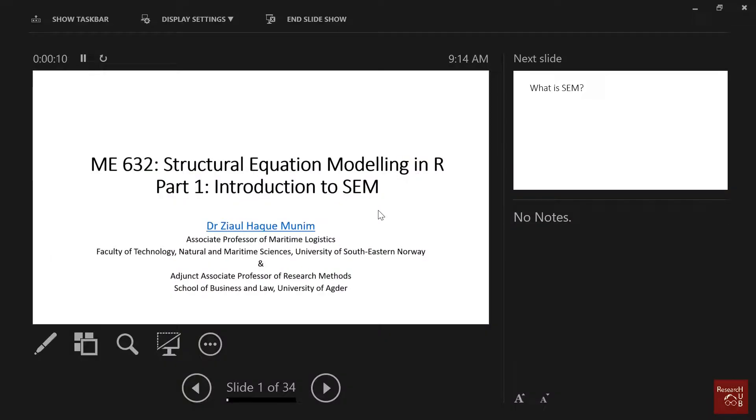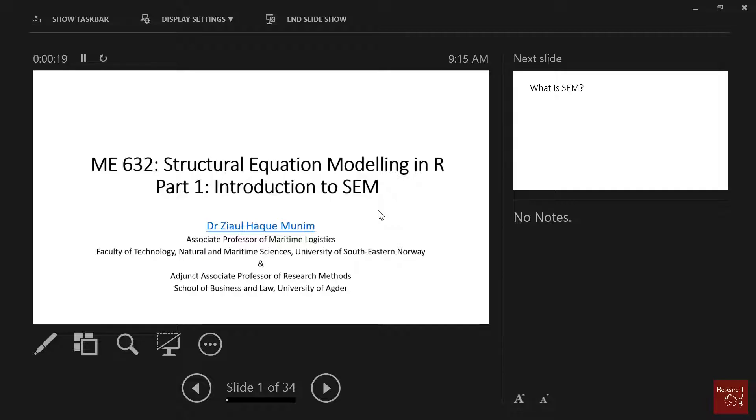Today we start with introduction to structural equation modeling. Most of you know me - I was doing my PhD here. Now I work at the University of southeastern Norway, but I'm also affiliated here with research method courses.